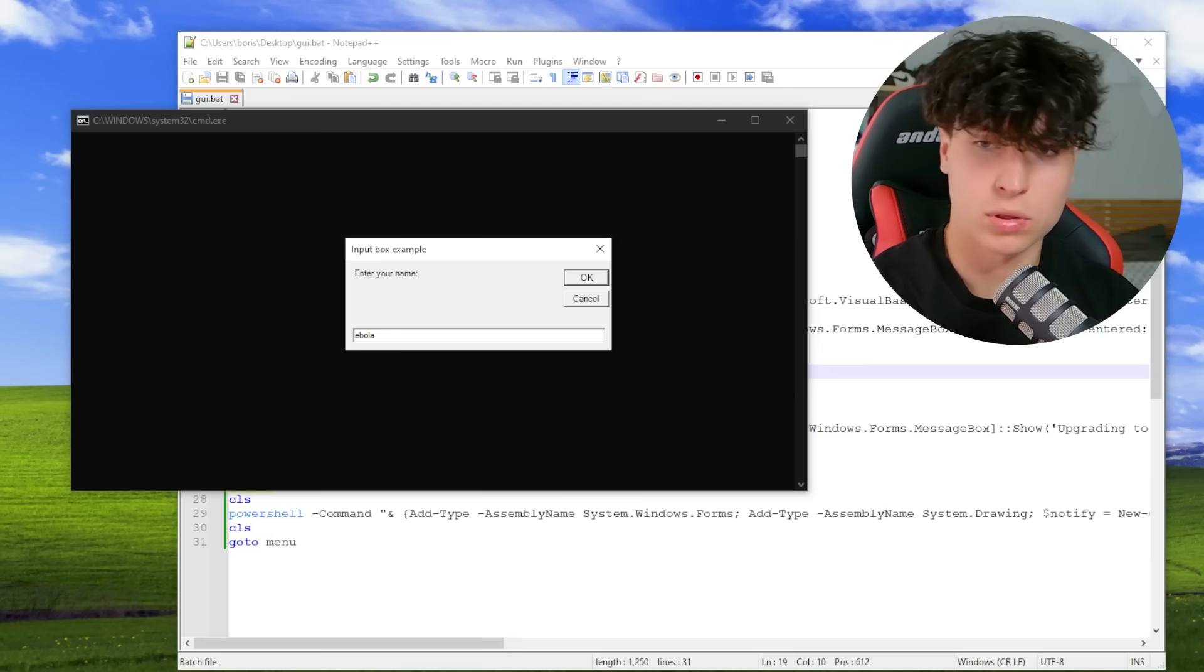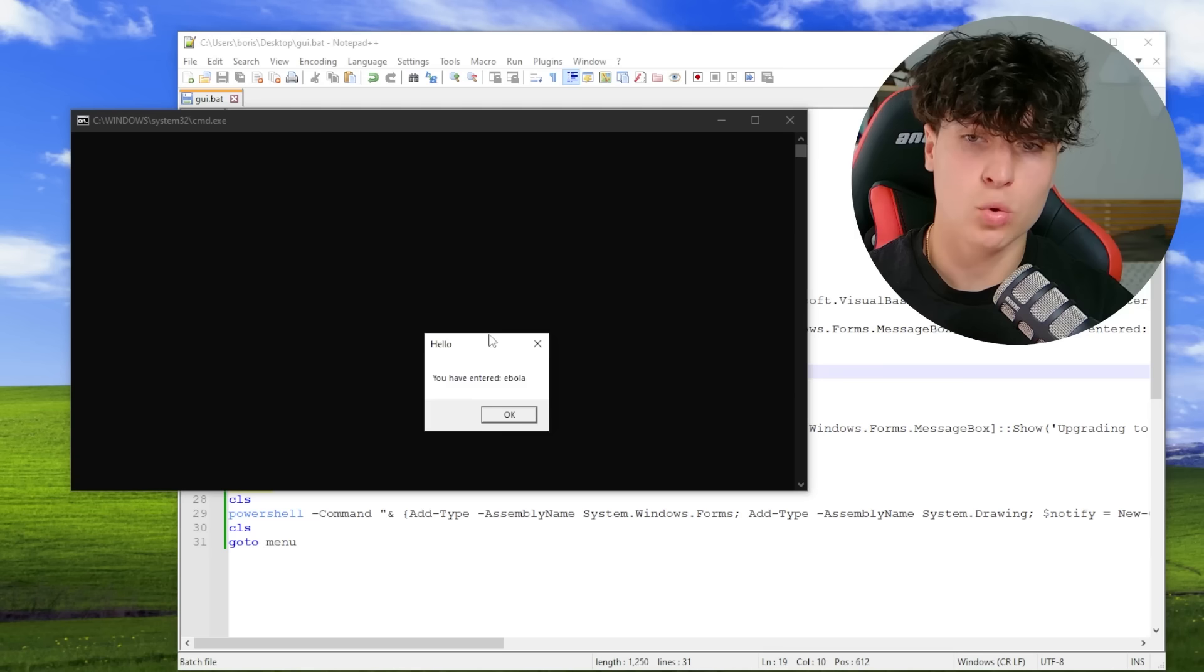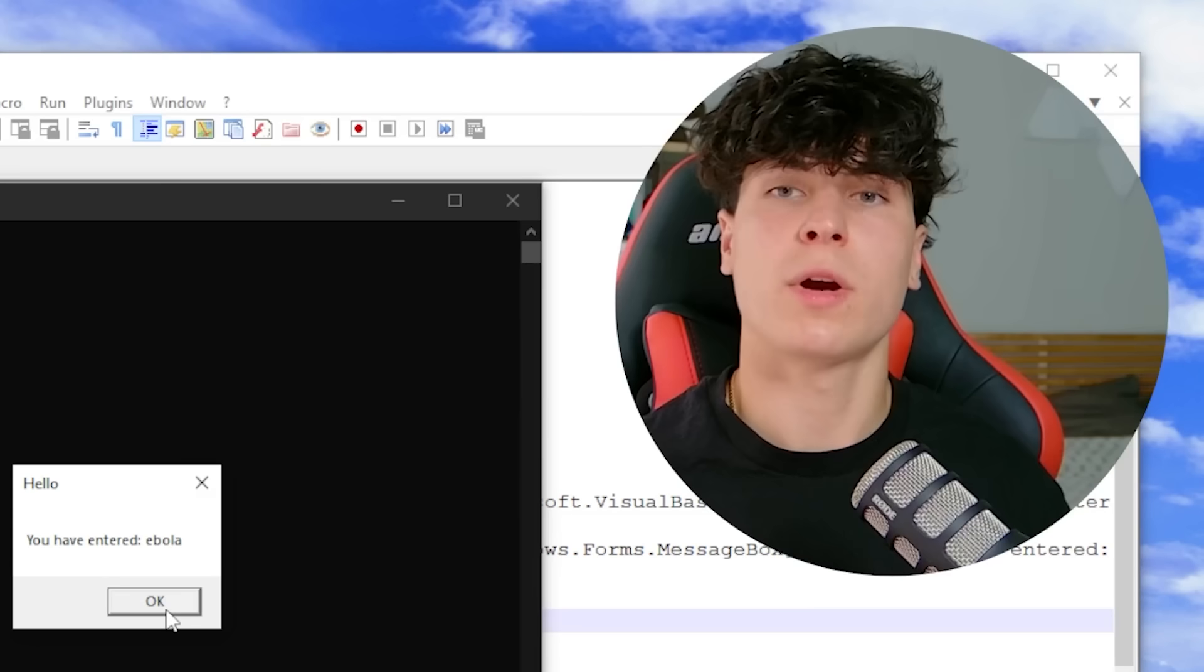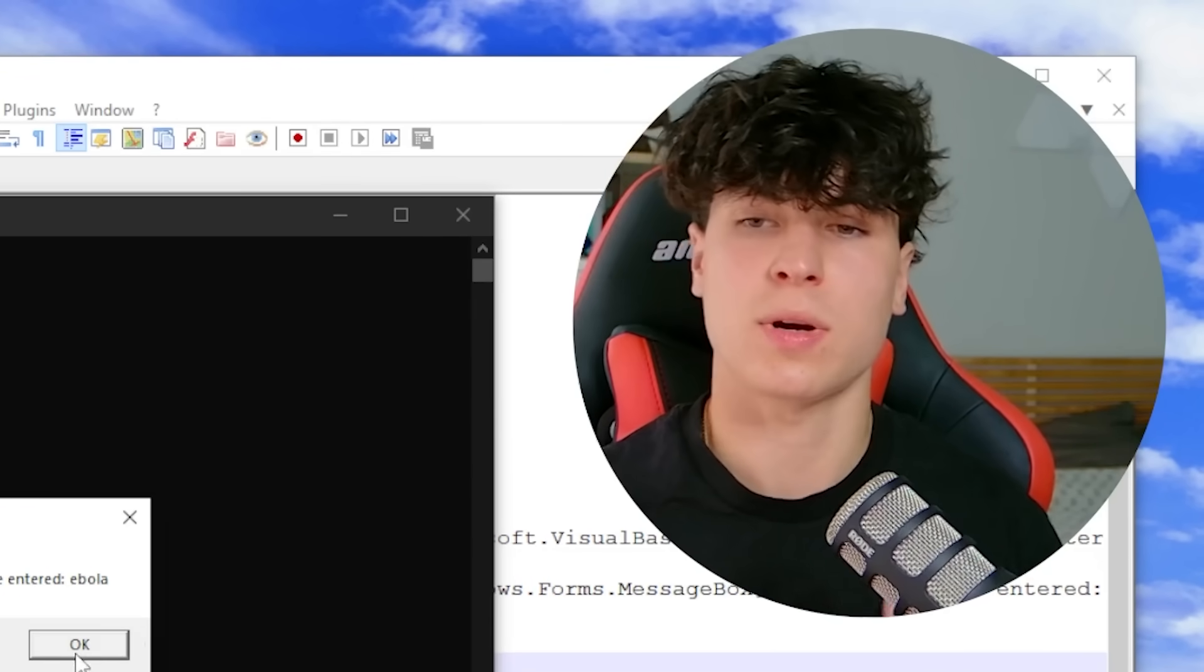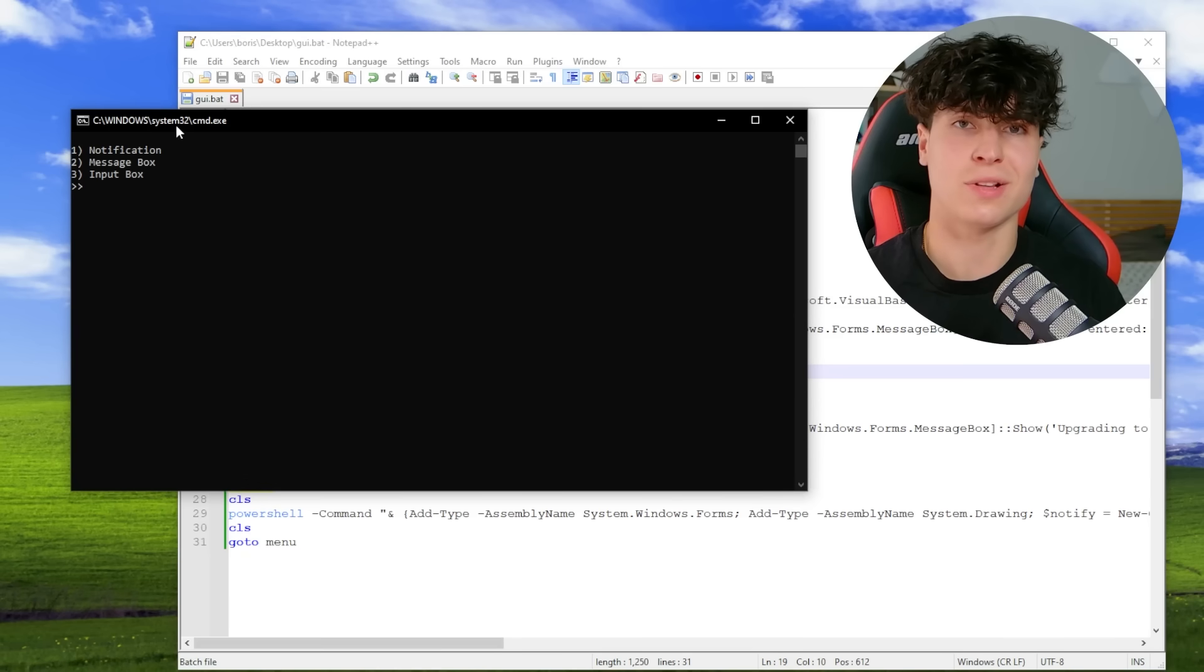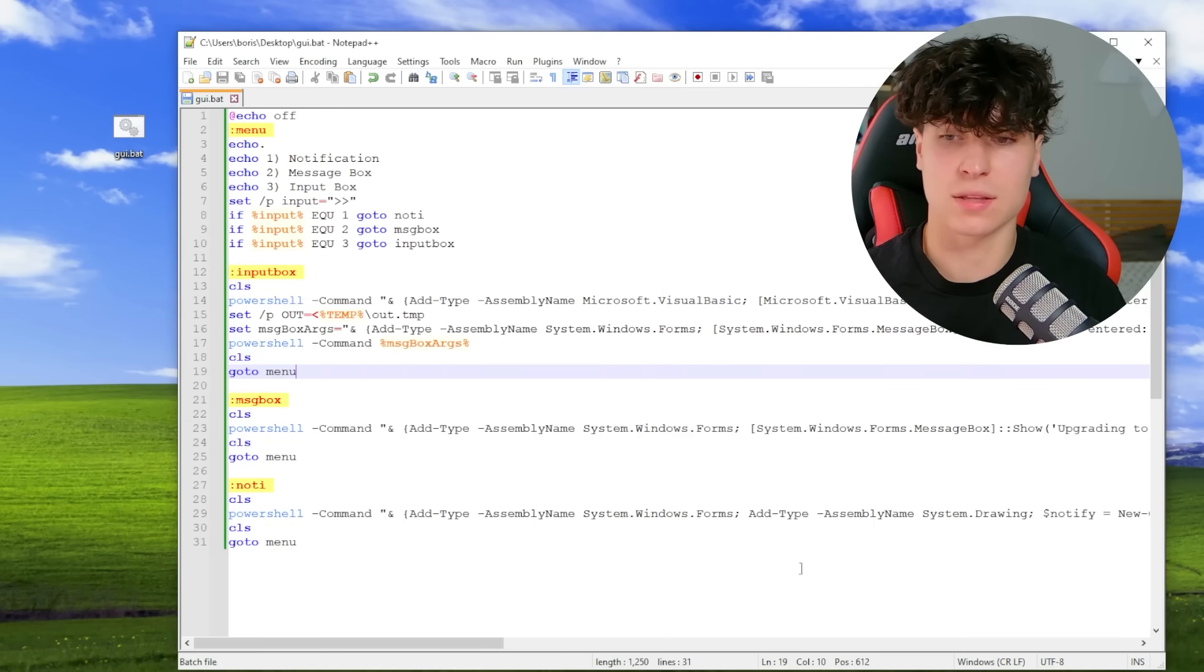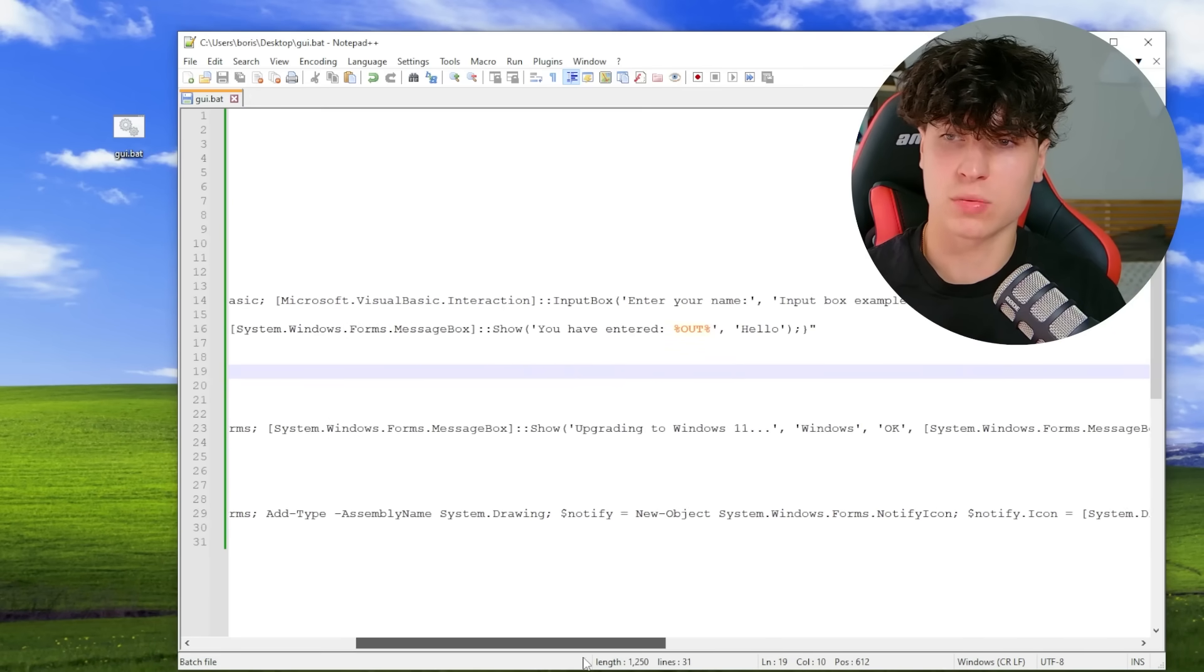All right. Let's check this out. We're choosing the input box. Enter your name. Ebola. You have entered Ebola. Oh, see. We're combining the input box and a message box. Okay. That's cool. That's actually cool.